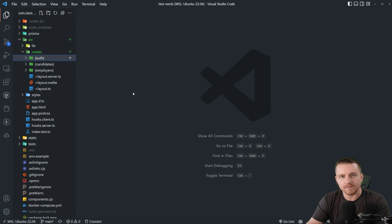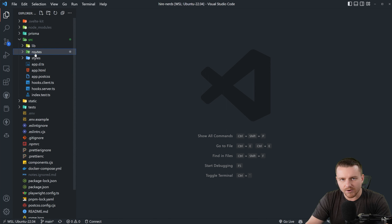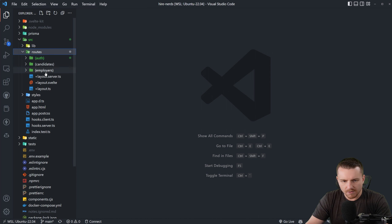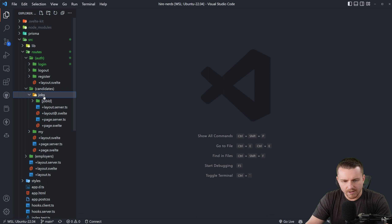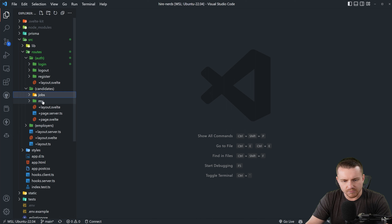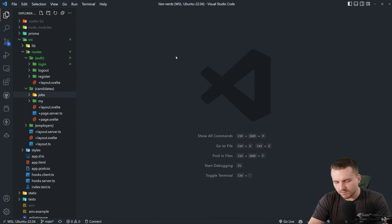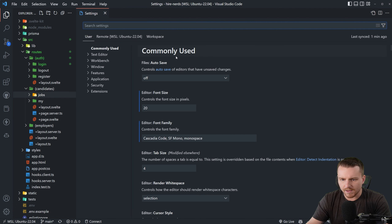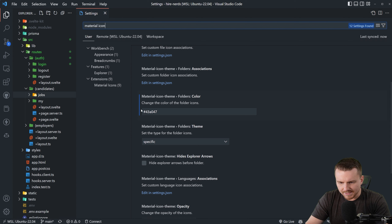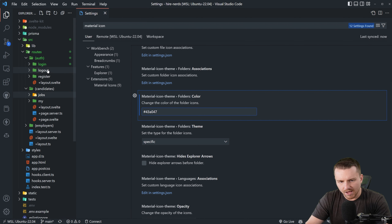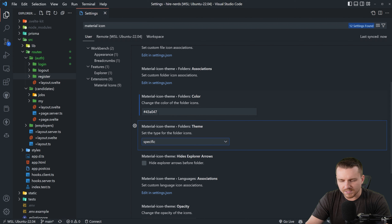Tip number four has to do with the Material Icon Theme for VS Code — that's the icon theme I use. The routes directory in SvelteKit is green, and to make all subdirectories also green so you know you're in a route, go to settings and type in Material Icon Theme. Scroll down to find where you can change the folder icon color. I change mine to the green color 43A047, so all my route folders are green rather than the default color.